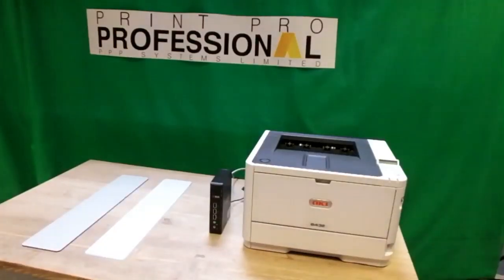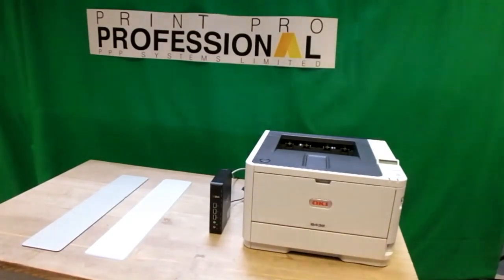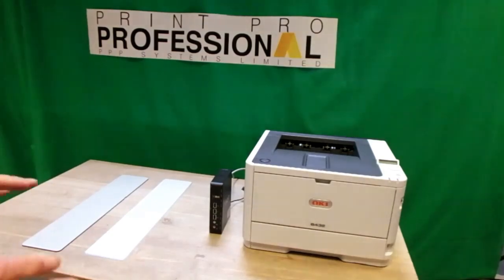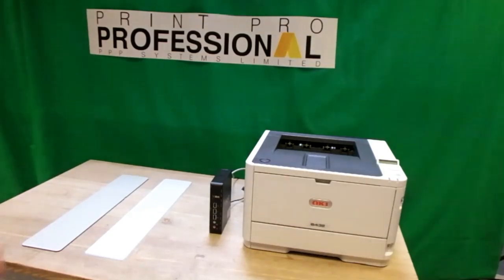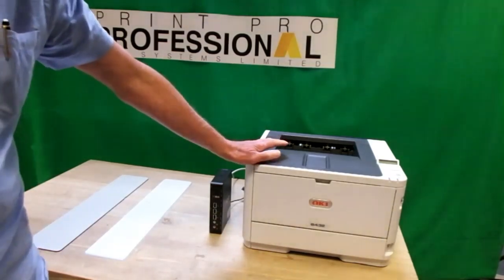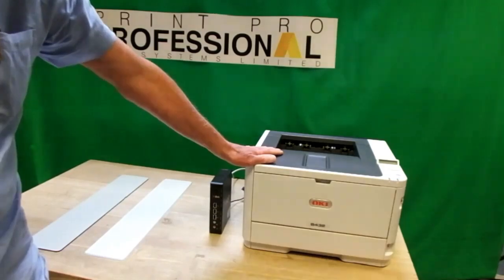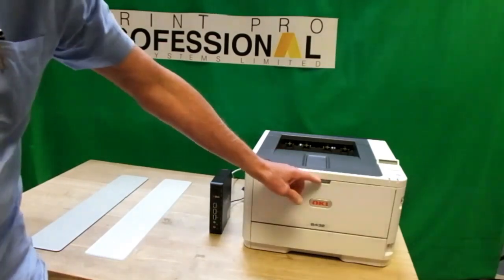Good afternoon and welcome to PPP Systems. Today we're going to look at our base mono system, and this includes the Oki B432 printer.